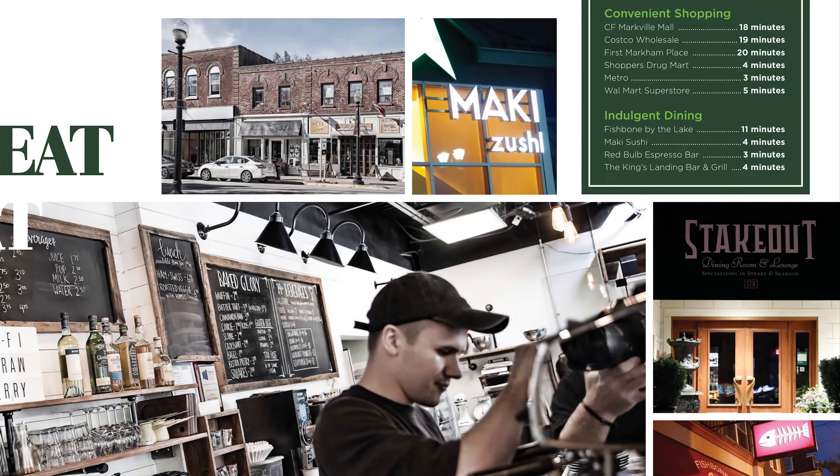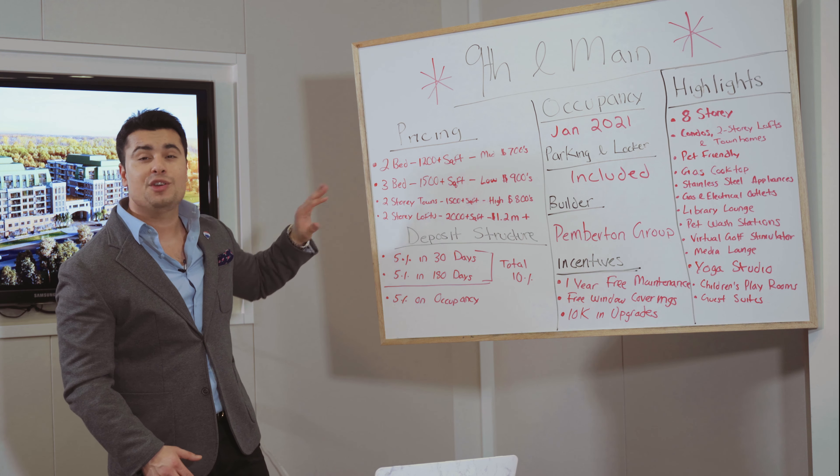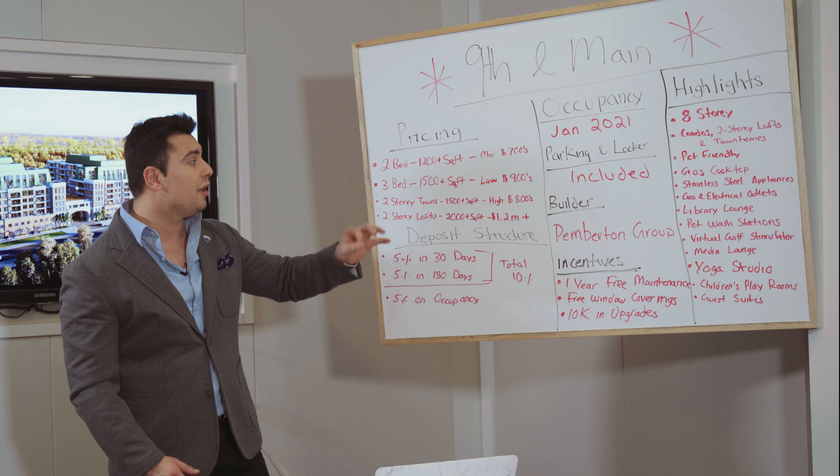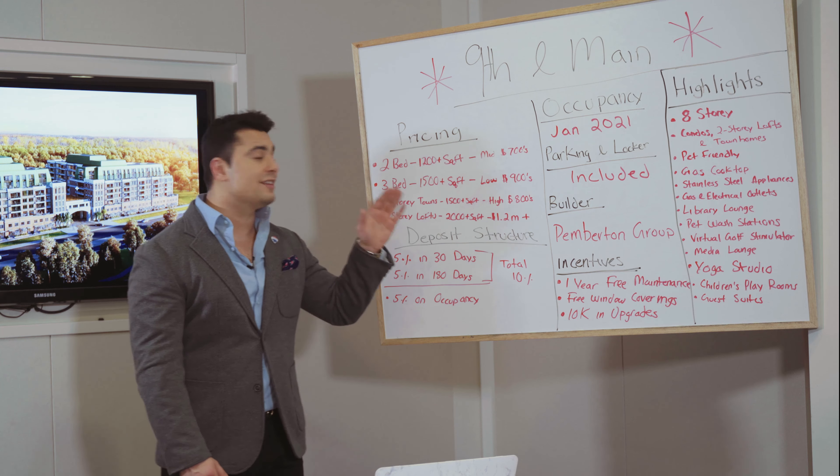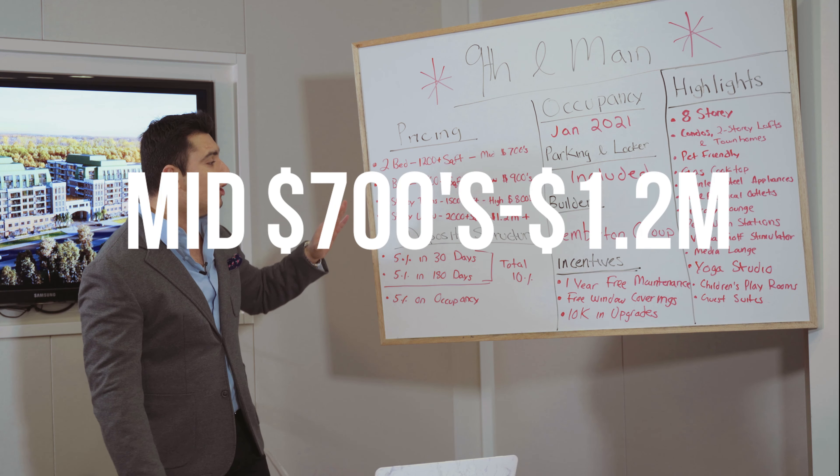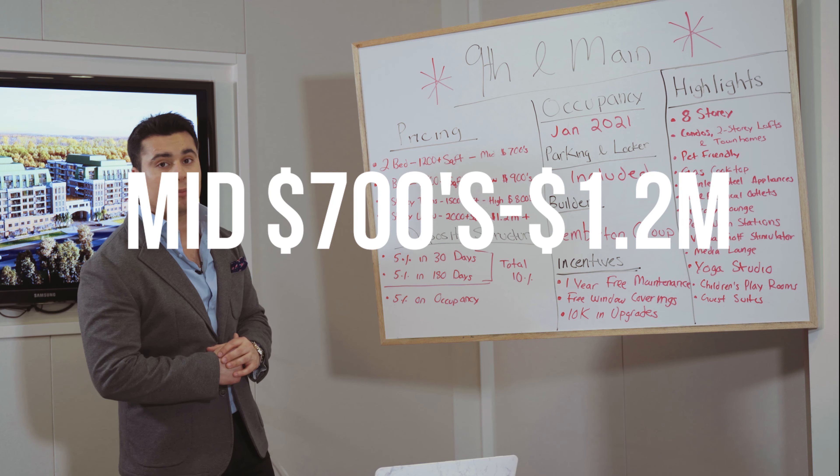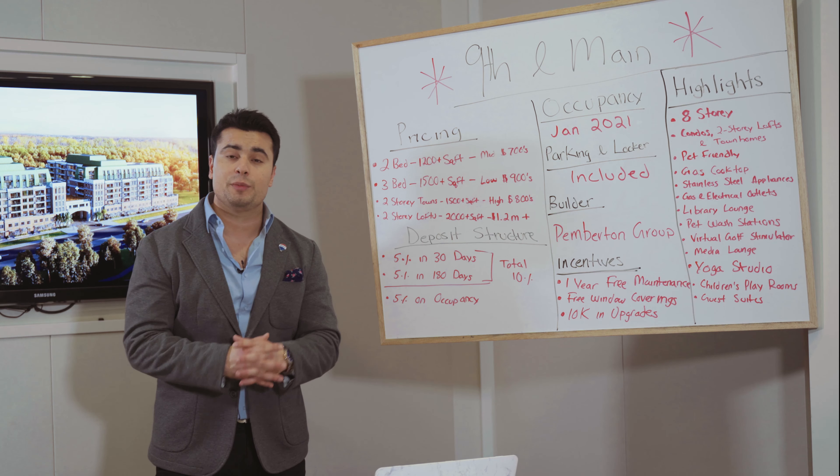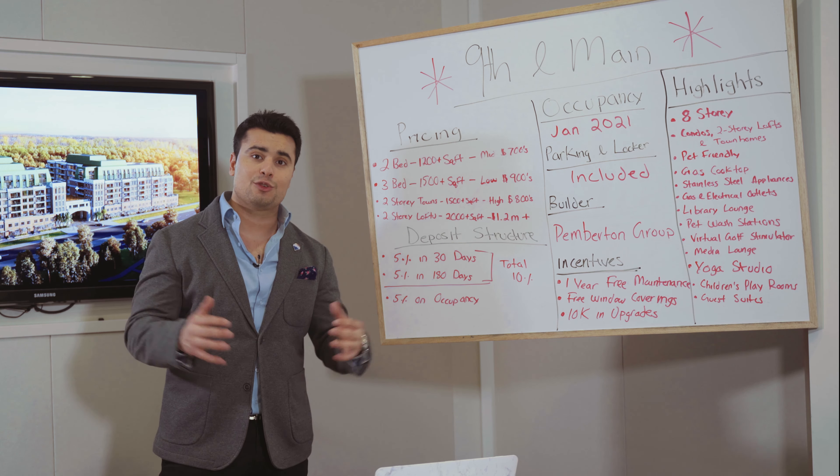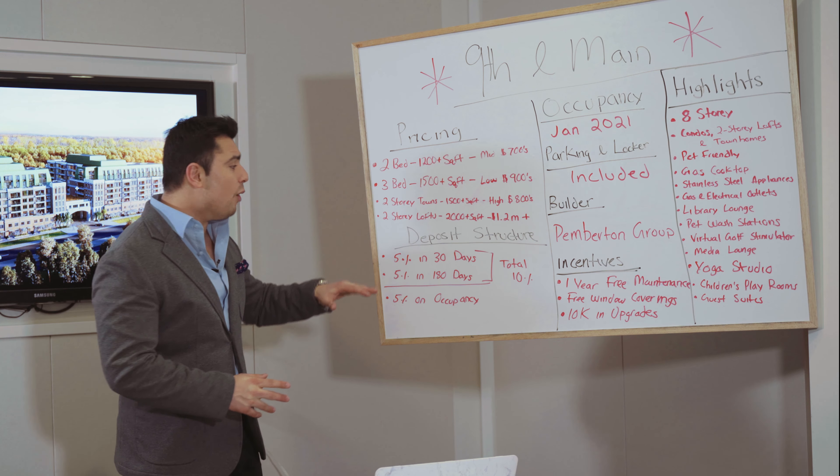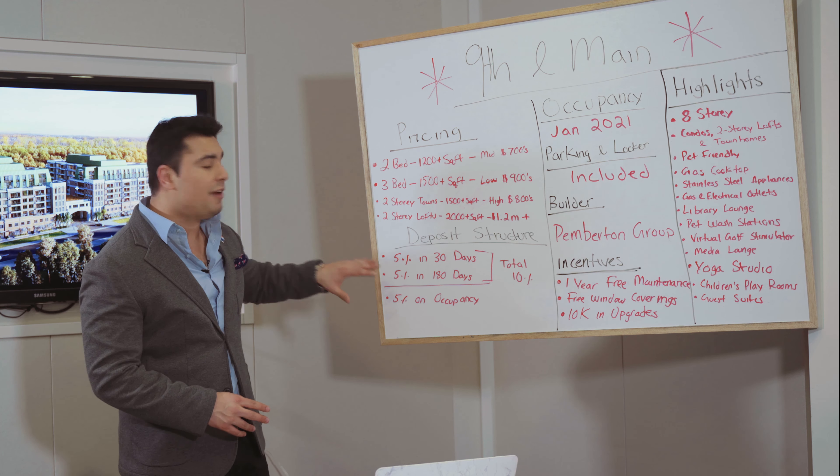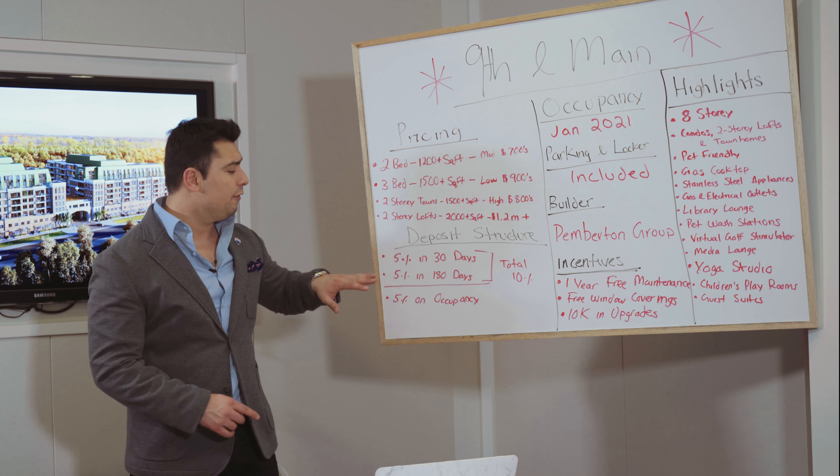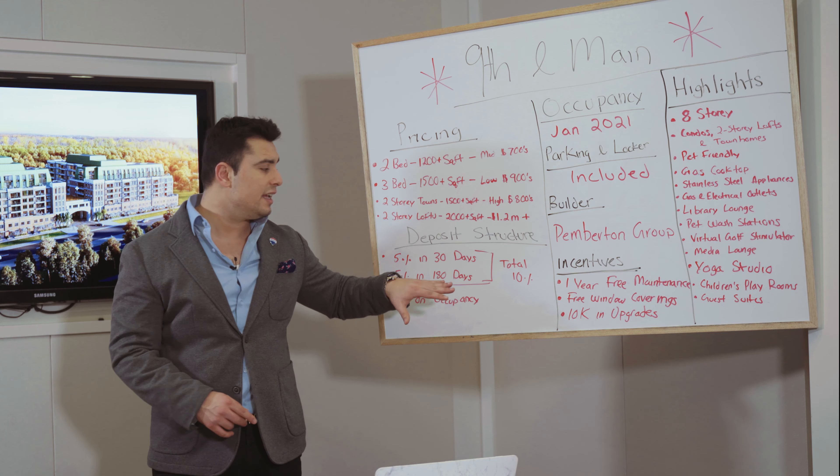Now let's talk a bit about the pricing, the deposit structure, the amenities, and some of the great incentives that are going to be offered in this building and how you can purchase. So first and foremost, the pricing: you have two beds, three beds, two-story towns, and two-story lofts. They start from 1,200 square feet plus, ranging all the way to 2,000 square feet plus. The lowest price point is starting from the mid-700s and they go all the way over $1.2 million plus.